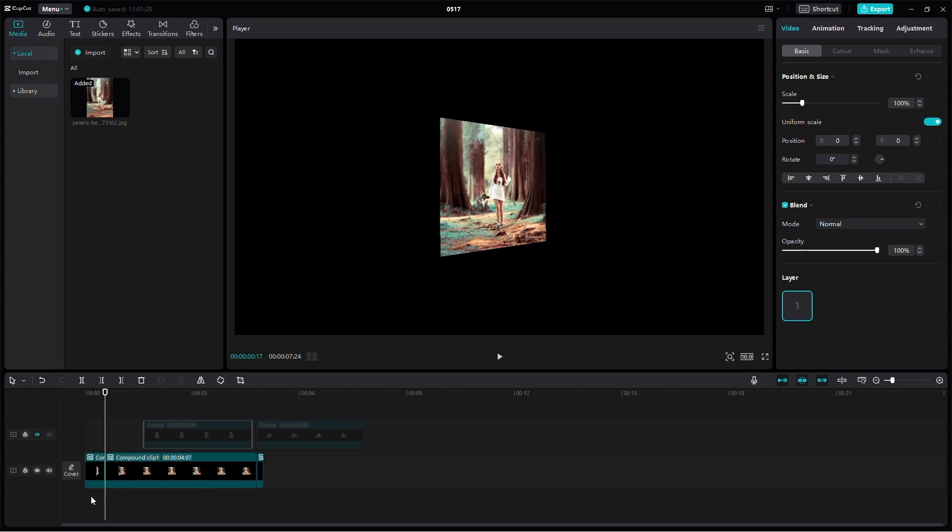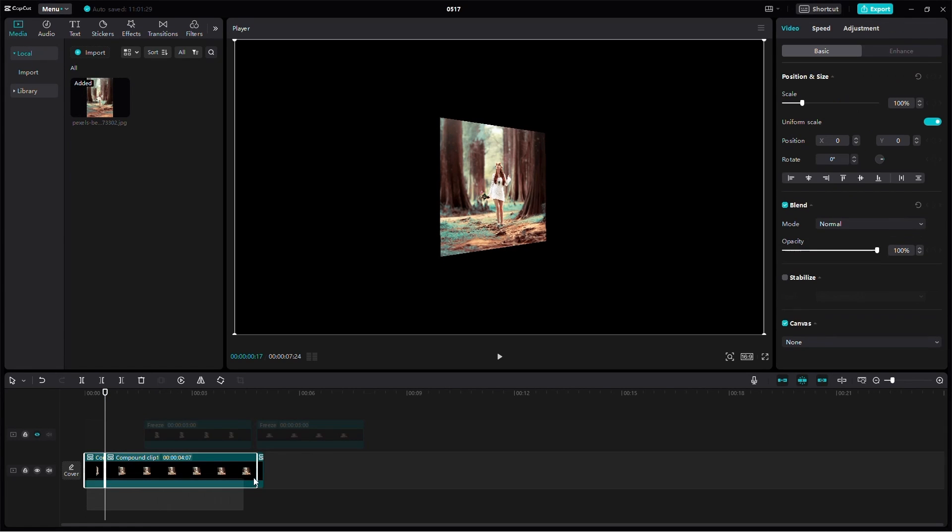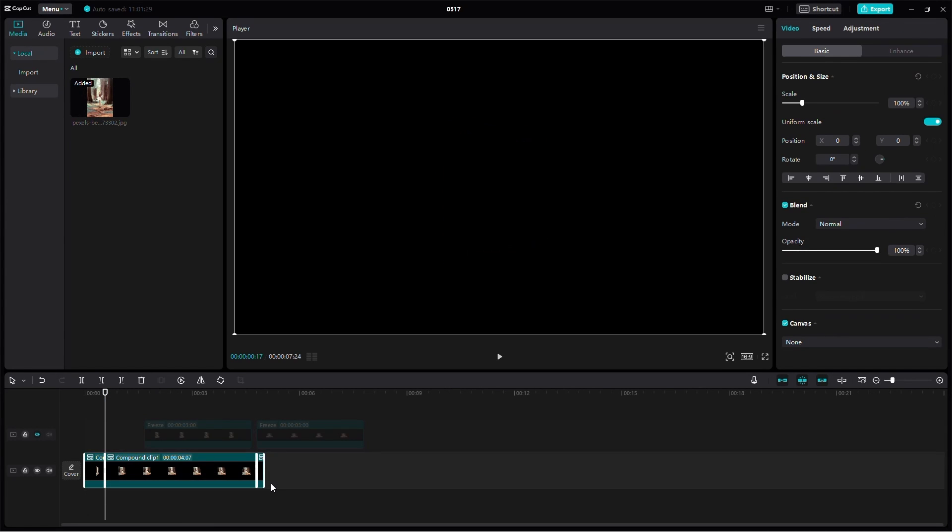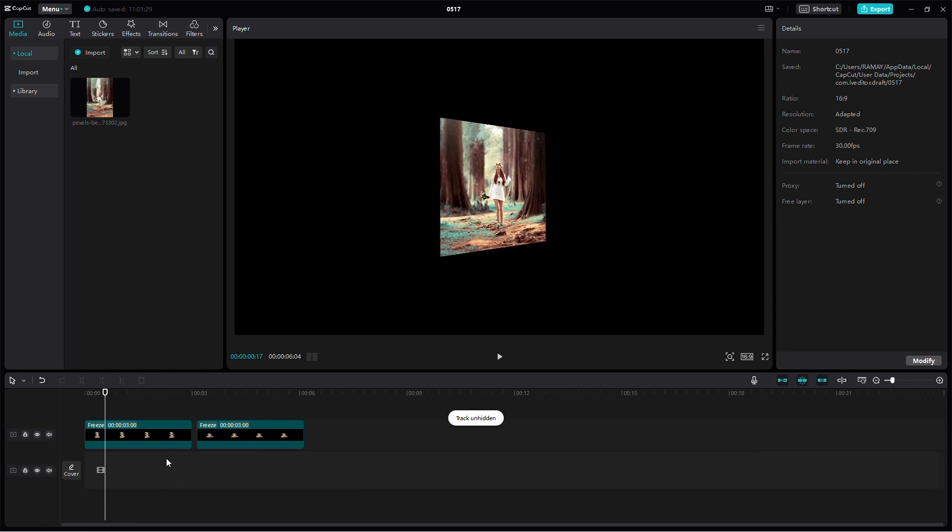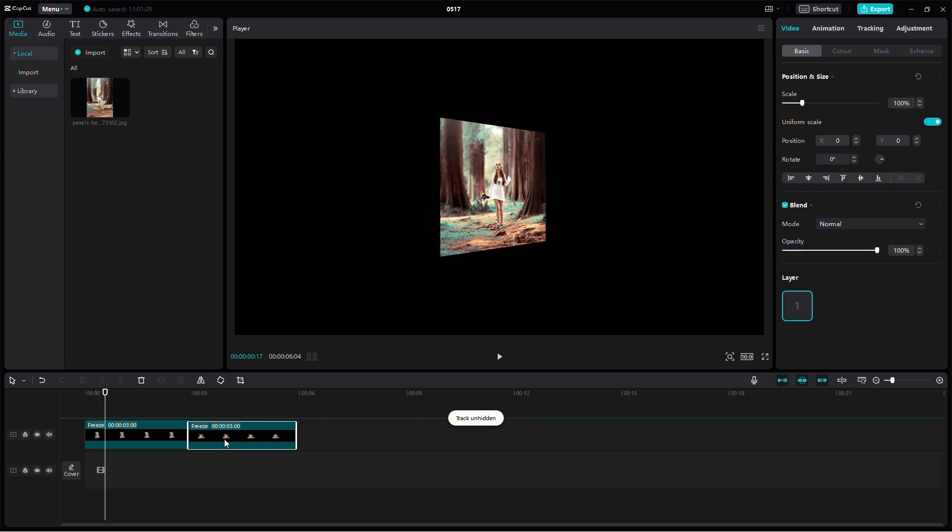You will now have several frozen frames in different perspectives on the second layer of the timeline. You can delete everything from the first layer as we don't need them anymore.